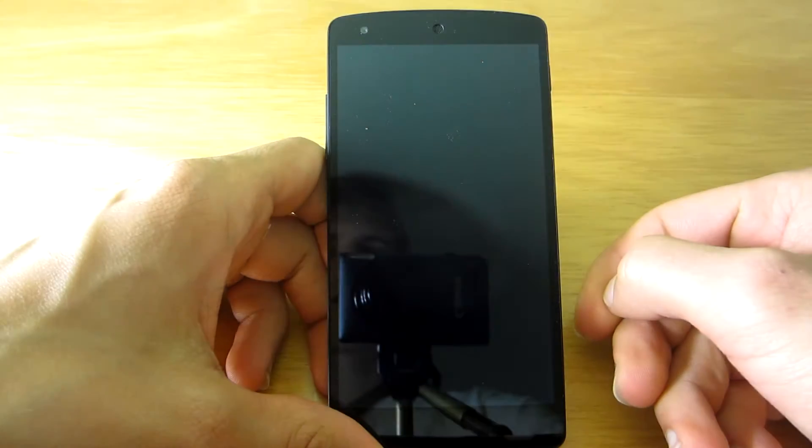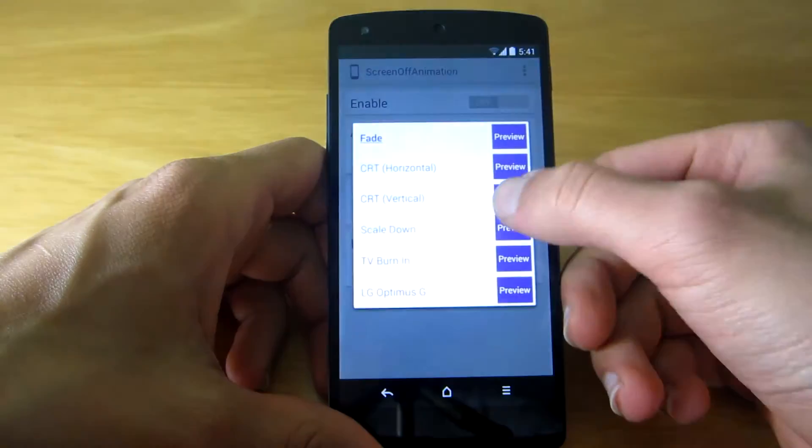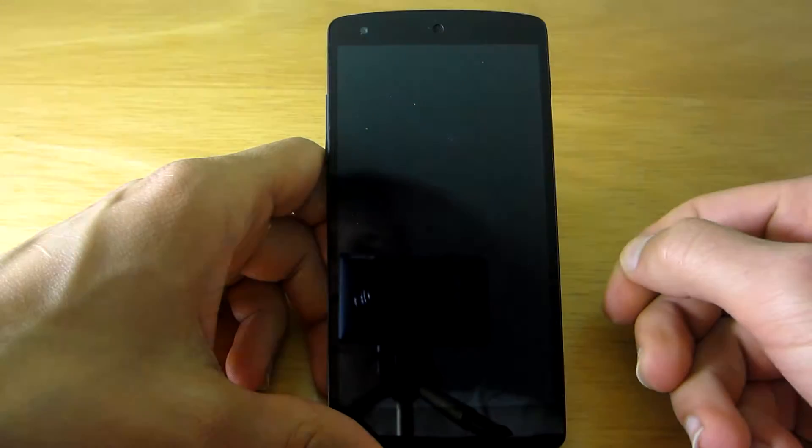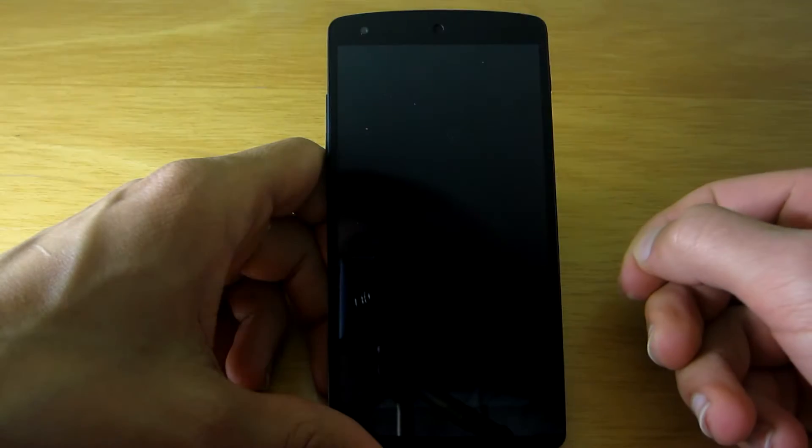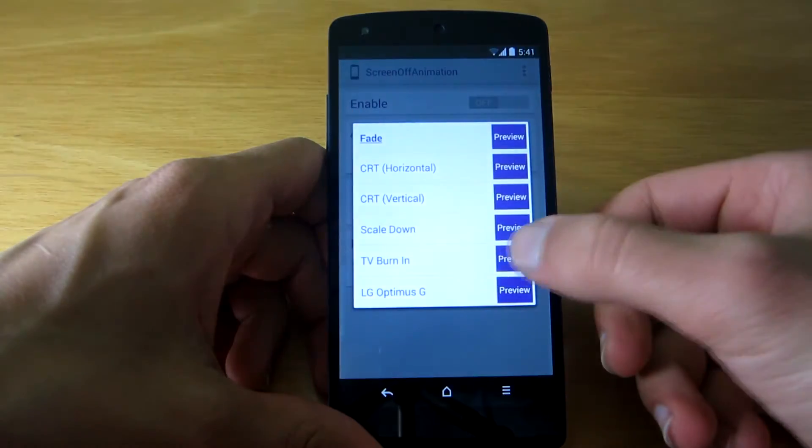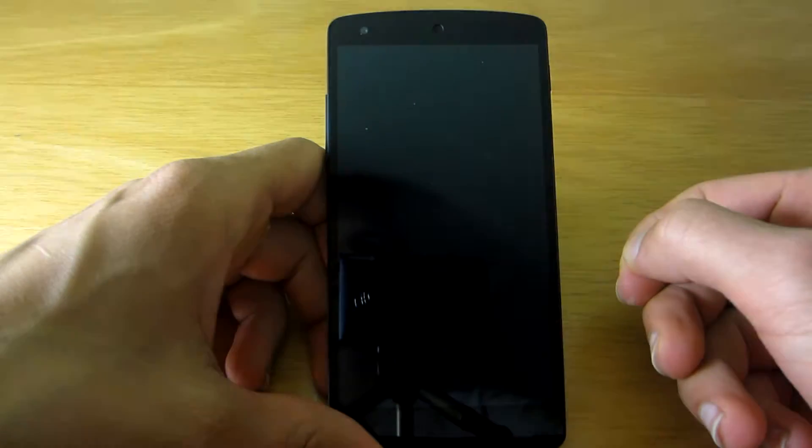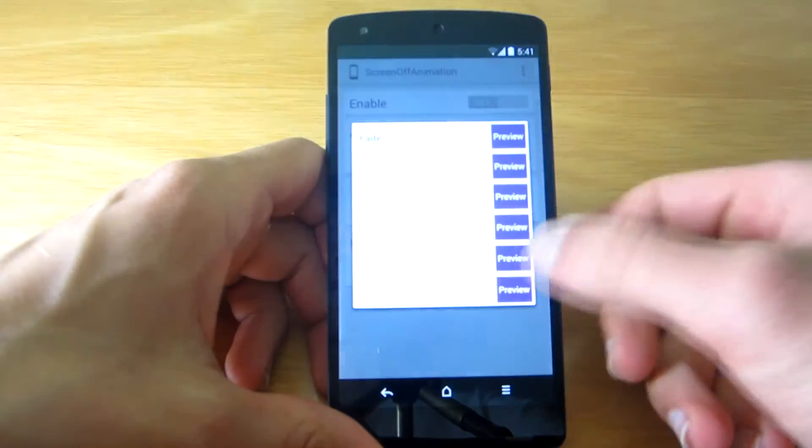Screen Off Animation is a new module for Xposed Framework that lets you customize the screen off animation without modifying native codes.